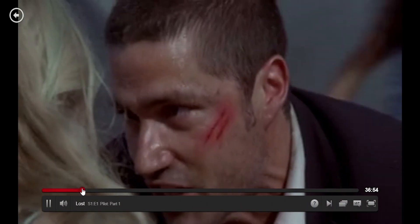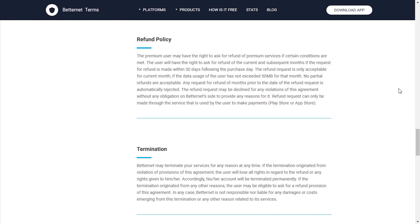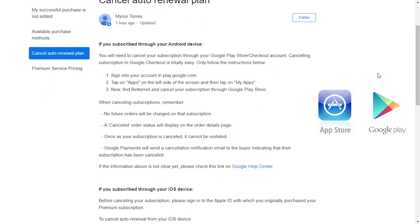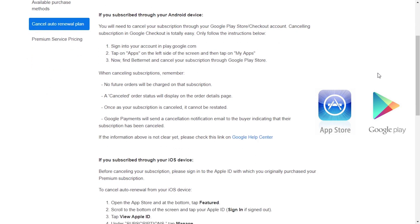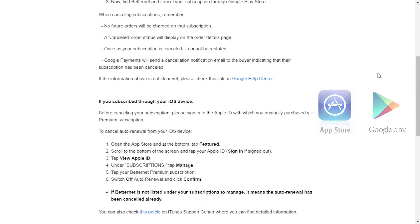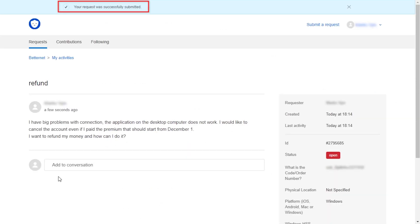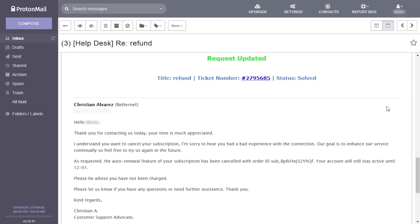Our work here is done — time to unsubscribe. If you want to cancel your plan you can do it before the billing cycle starts. After it starts, if you're not satisfied with the service you can cancel within 30 days and request a refund, but only if your data usage has not exceeded 50 megabytes. It seems the only way to do that yourself is through the Google Play Store or Apple Store on your Android or iOS device. On the other hand you can always contact their support and ask them to do it for you, which is what I did. They responded after about two hours, confirming that my plan had been cancelled and no money was pulled from my credit card.